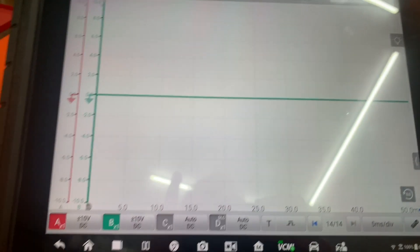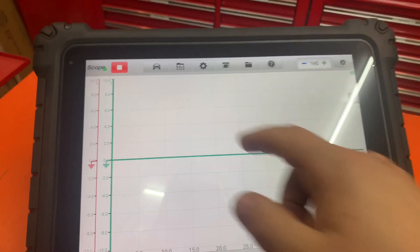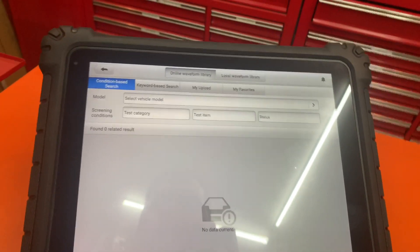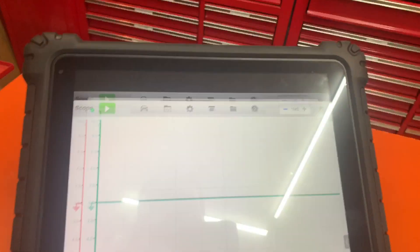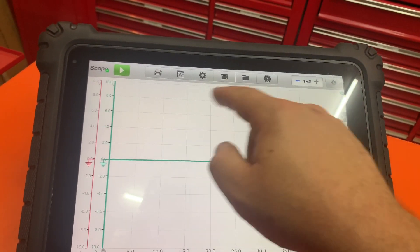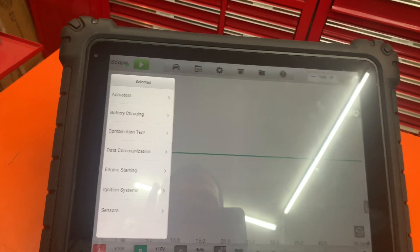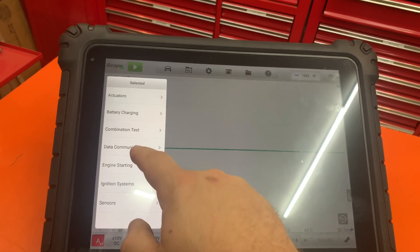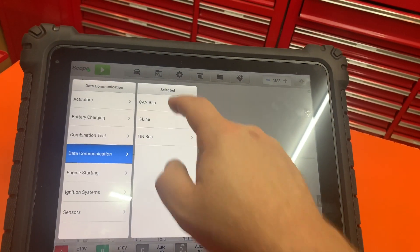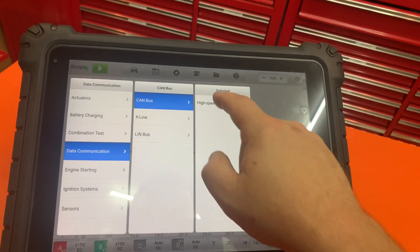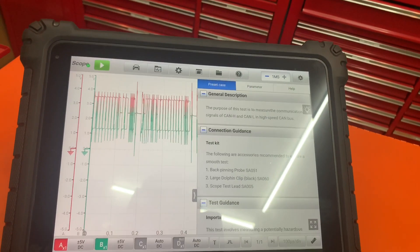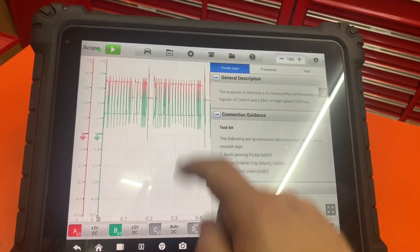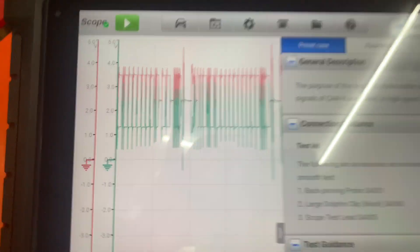What we're going to do is come up here to the car icon and do data communication CAN bus high speed. That's what it should look like right there.